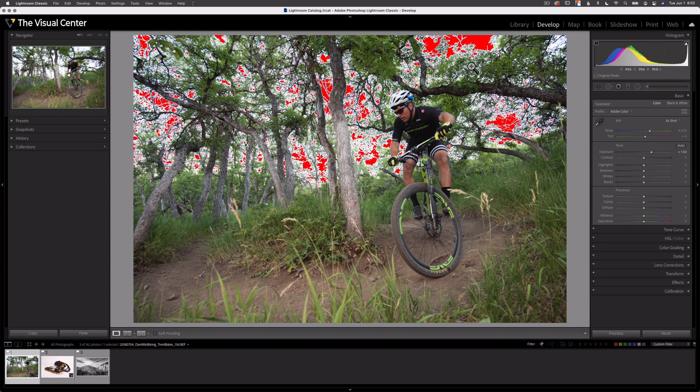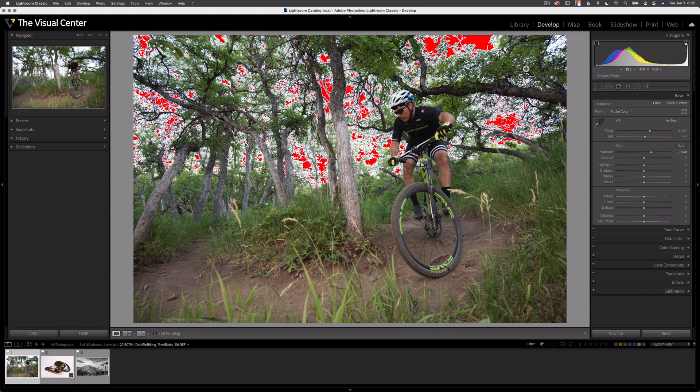If I bring up the exposure, now you can see the sky has gone red. That means that area of the image is overexposed. If I were to print this image, that would be paper white. The pixel contains too little information or too much information, and detail is lost. So that's what clipping represents. The detail is lost.